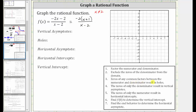Next, the zeros of any common factors between the numerator and denominator result in holes. Notice how we don't have any common factors between the numerator and denominator, and therefore there are no holes. Next, the zeros of only the denominator result in vertical asymptotes, and we know x equals two is a zero of the denominator, and therefore x equals two is the equation of the vertical asymptote.